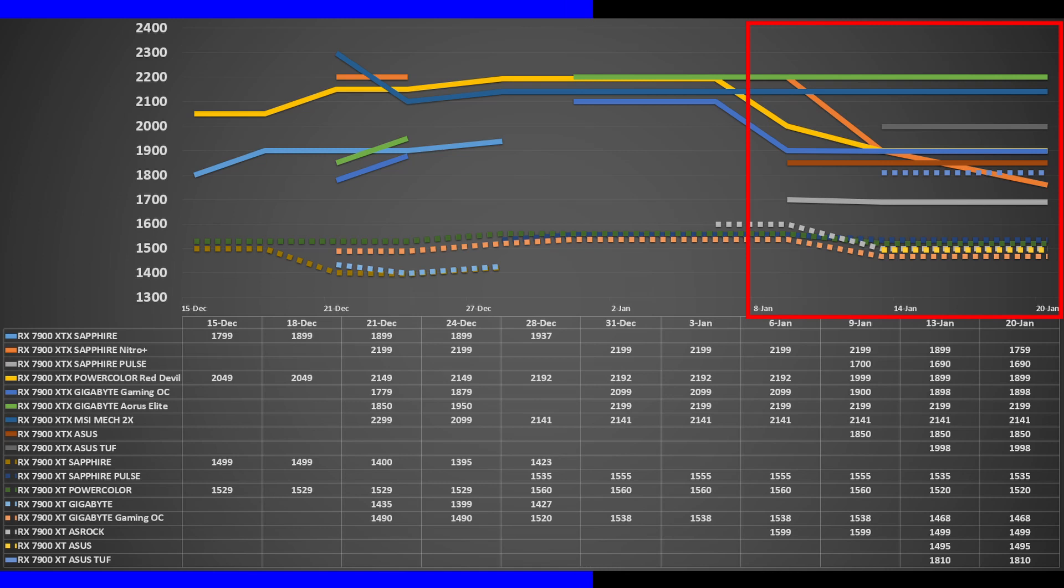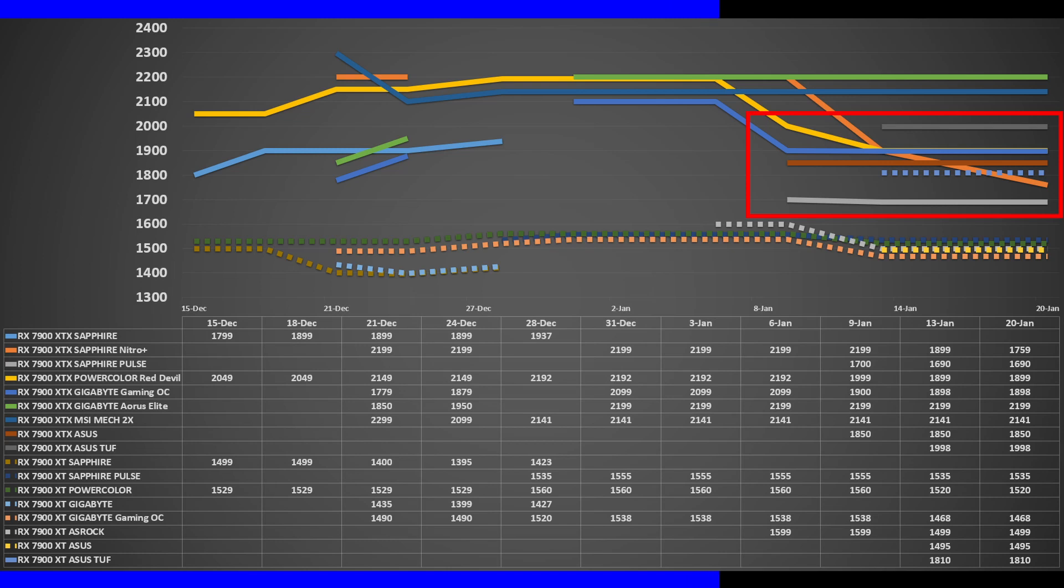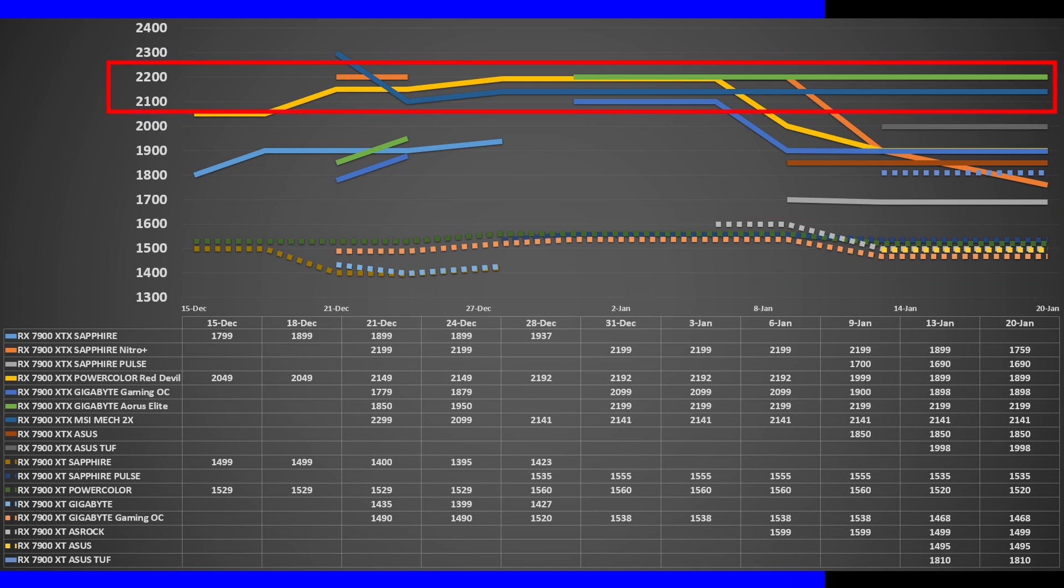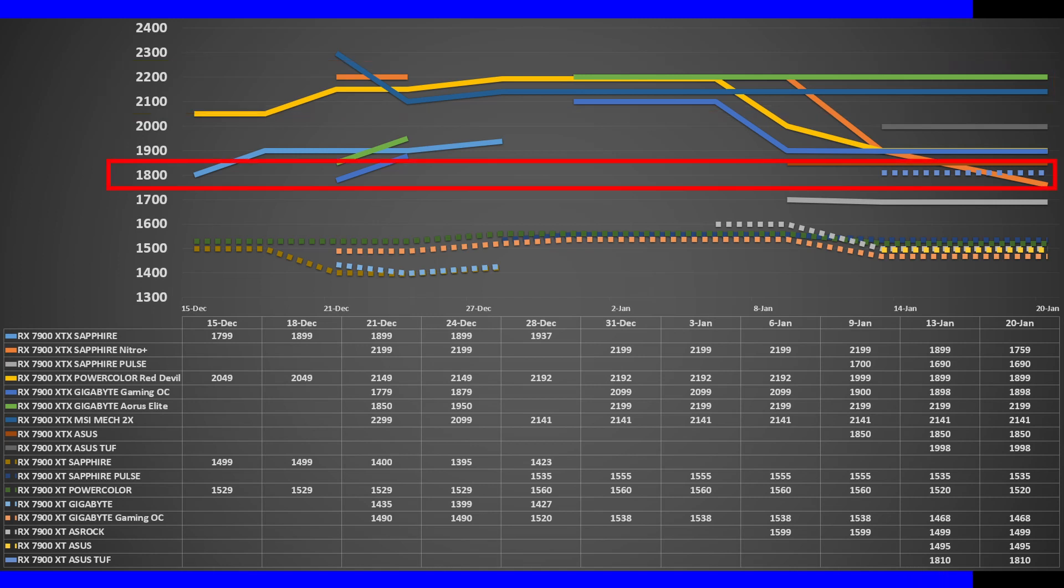From mid-January, prices have dropped with most XTX models going for $1,180 to $1,400, and the XT models going for $1,040. For the XTX, the Aorus Elite and the MSI Mech 2X have become the most expensive models at $1,500, and for the XT, the ASUS tax is applied for TUF Gaming which is going for $1,260.